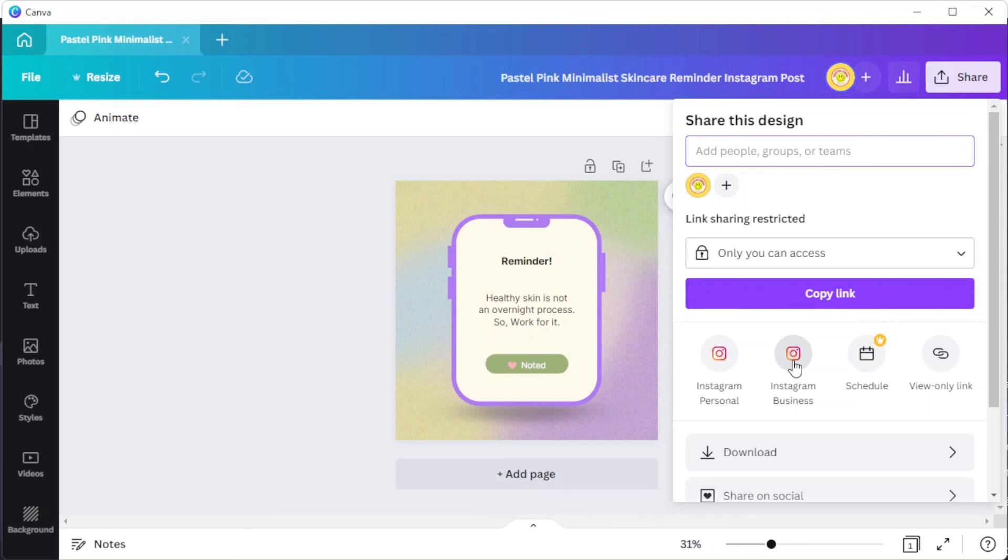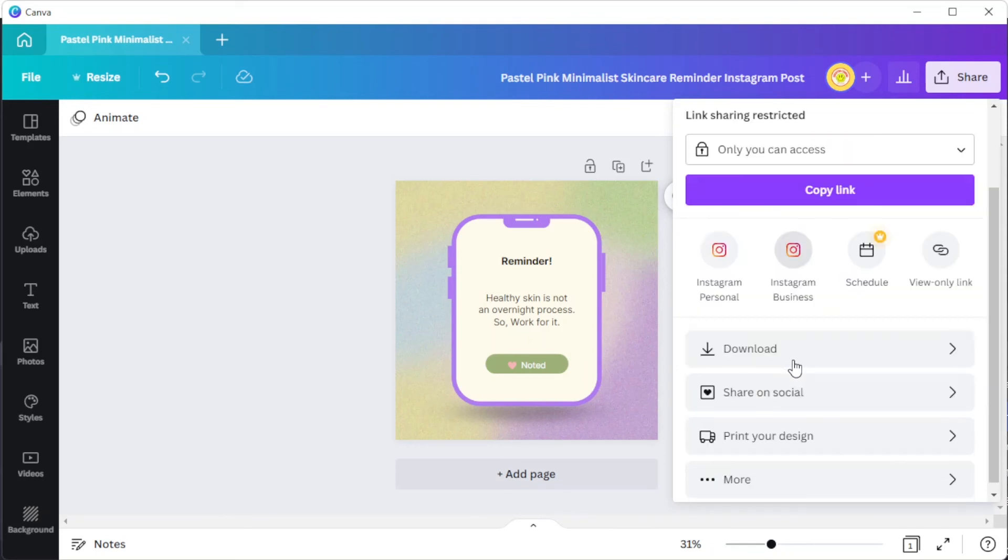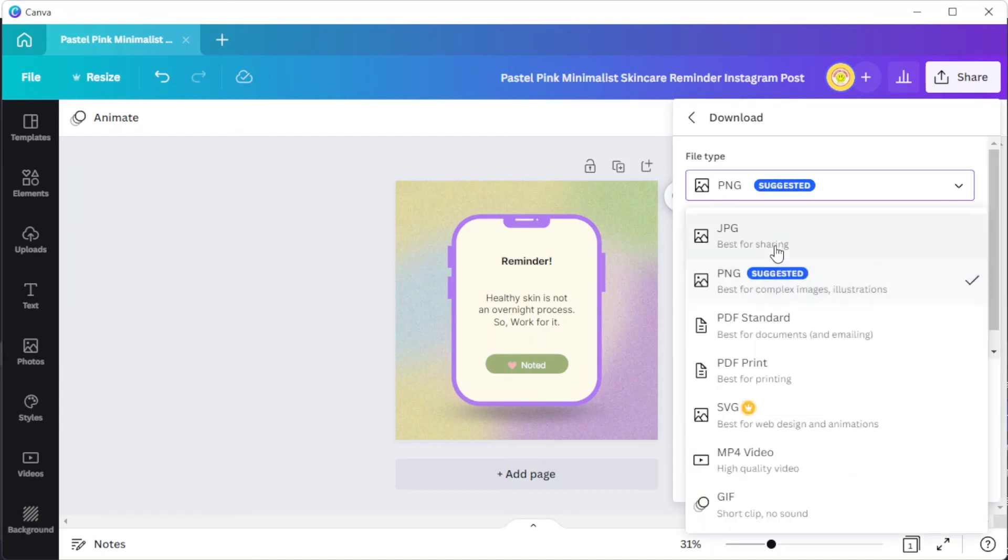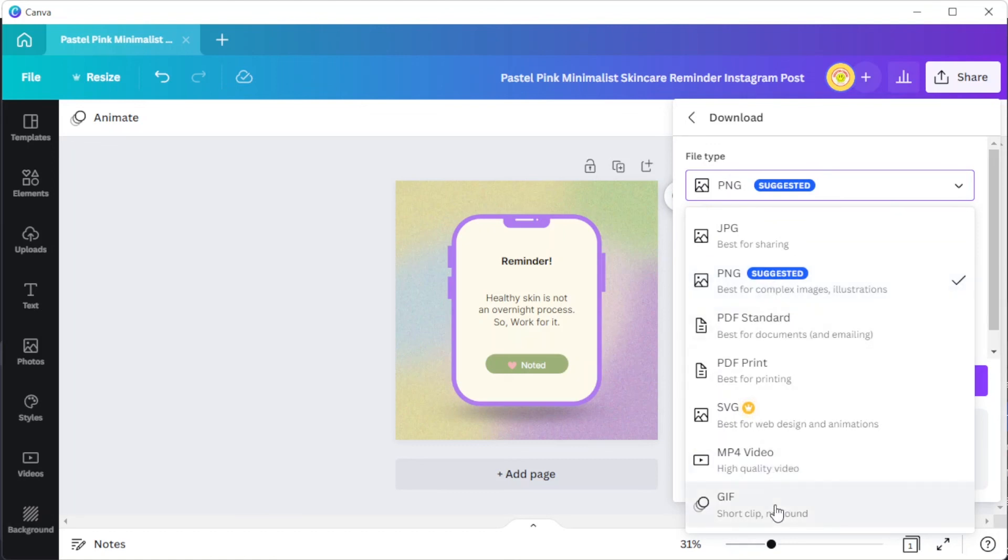To save your work directly to your device, simply click on the download button and set the file format to either PNG or JPG for stationary images, and MP4 for videos, then click on the download button.